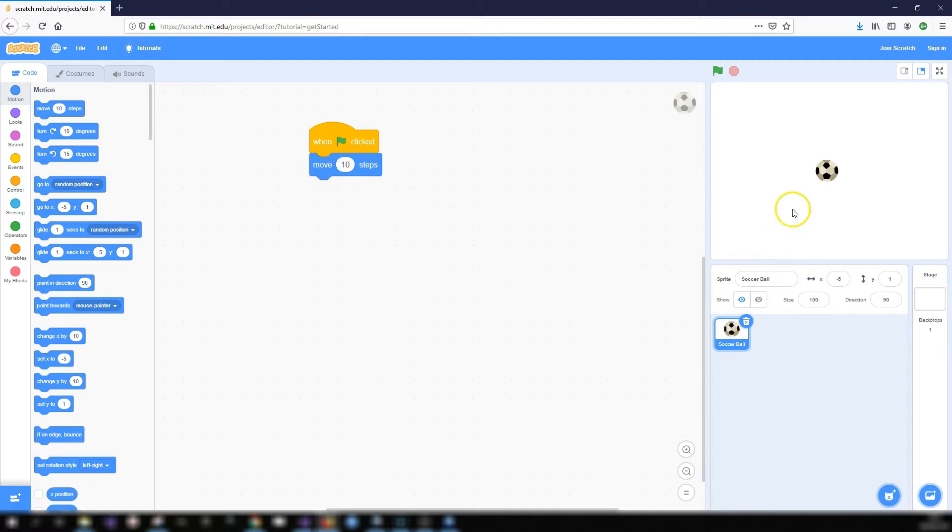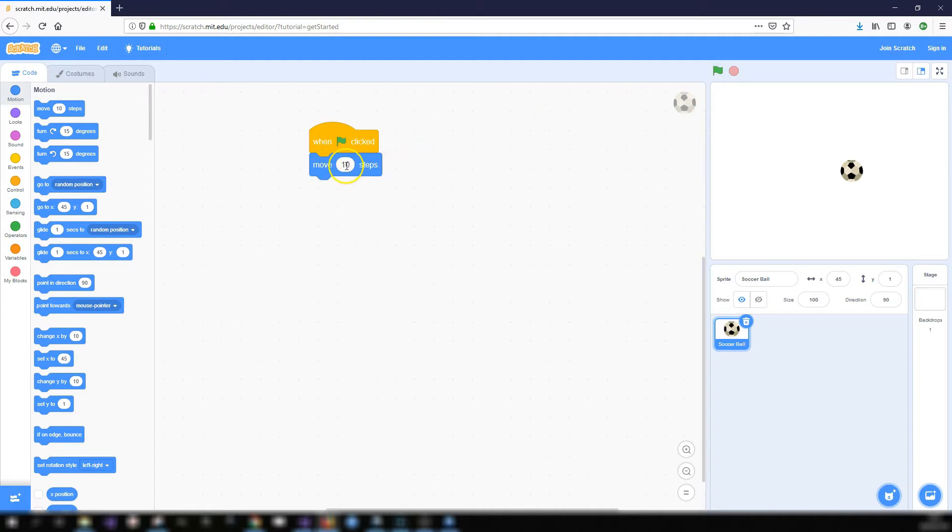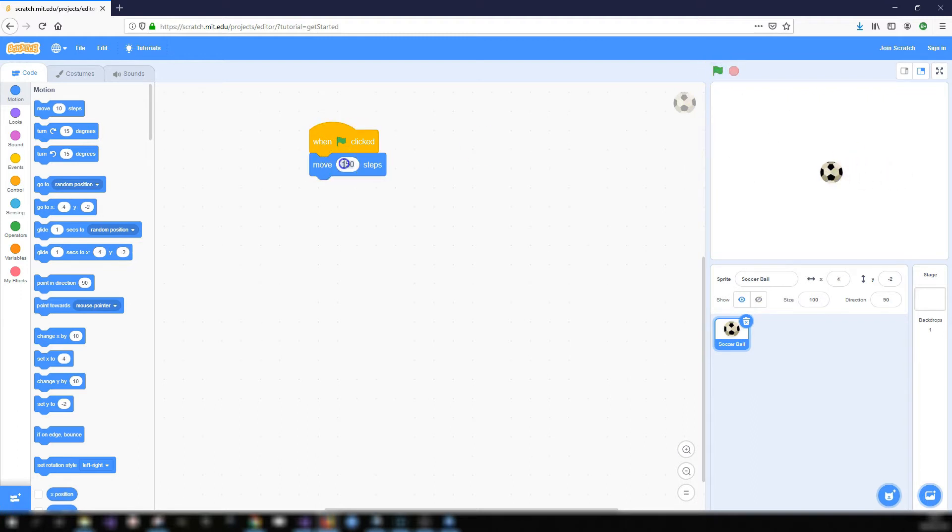So let's just run this code and see what it does. When green flag clicked my soccer ball should move ten steps. So each time I click on the green flag you can just see the soccer ball move a short amount. This block is editable so I can change the ten steps to be 150 or any value I want. I'll just move it slightly to the left and start it off and you'll see each time I click it it moves 150 steps.